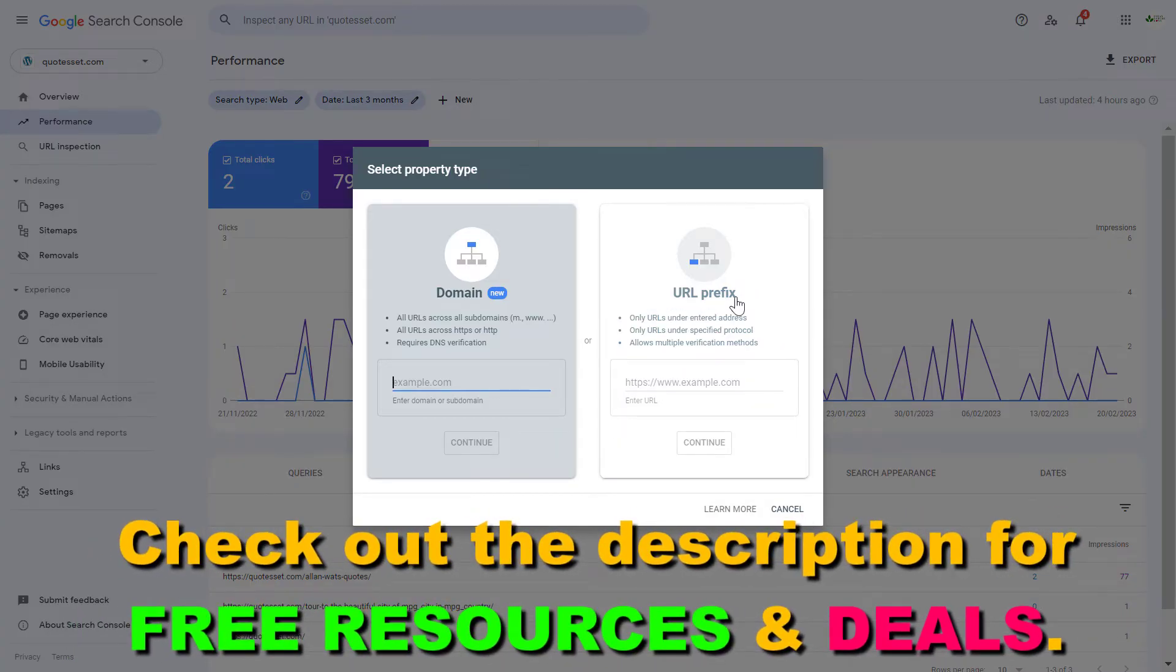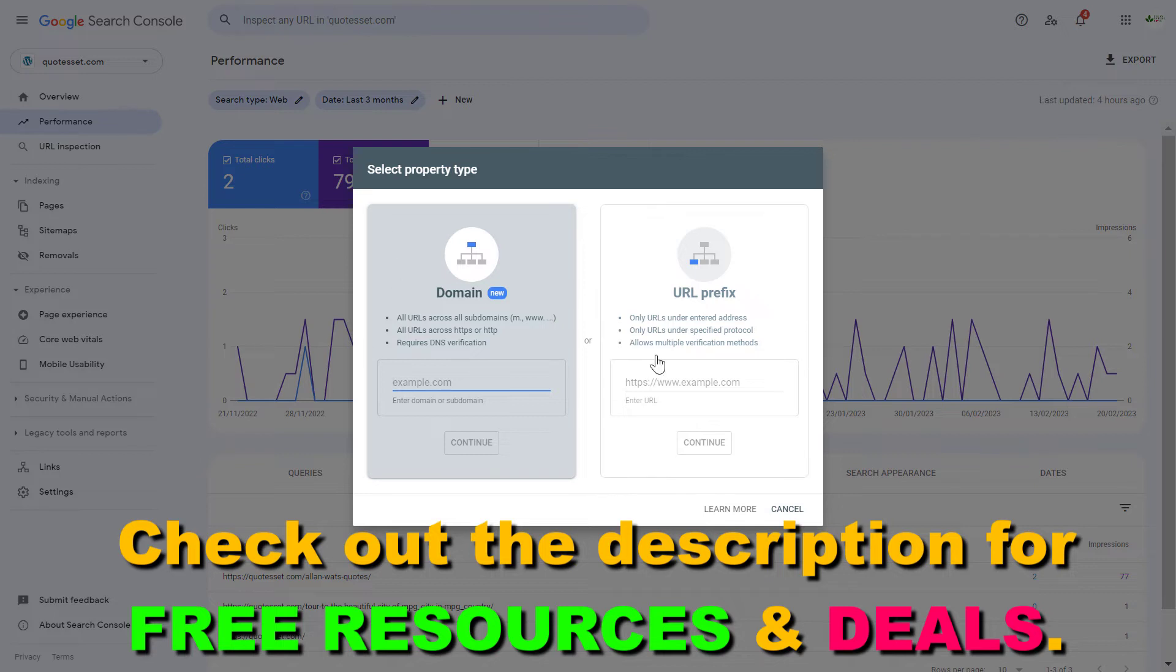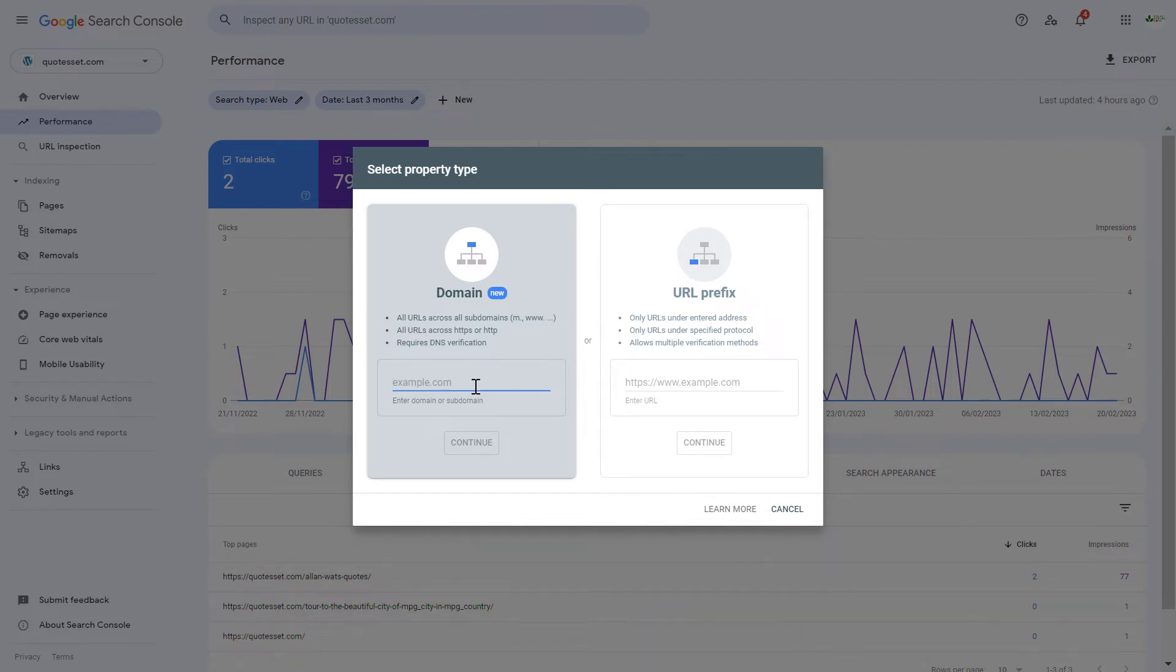If you add your prefix method, you have to add them separately. So you would add the www, the http, and so on. So in most cases, select domain here and add the name of your domain name you want to add to the Google Search Console account.